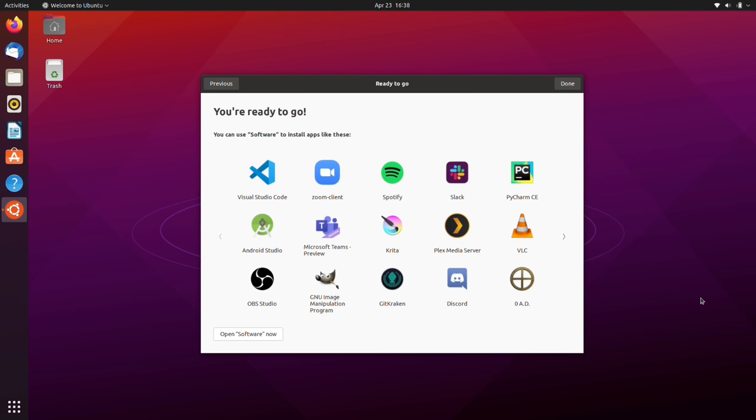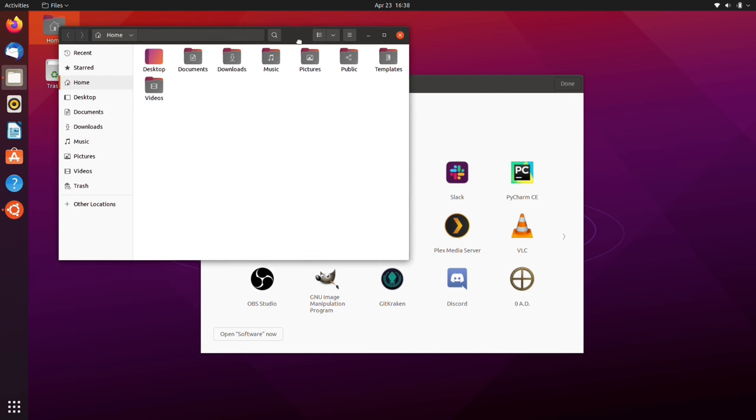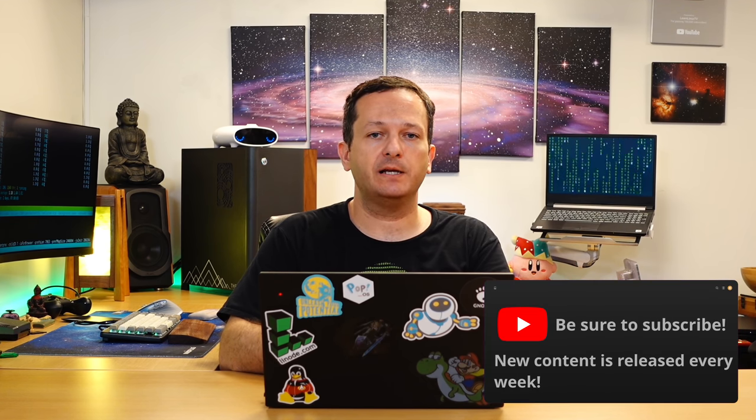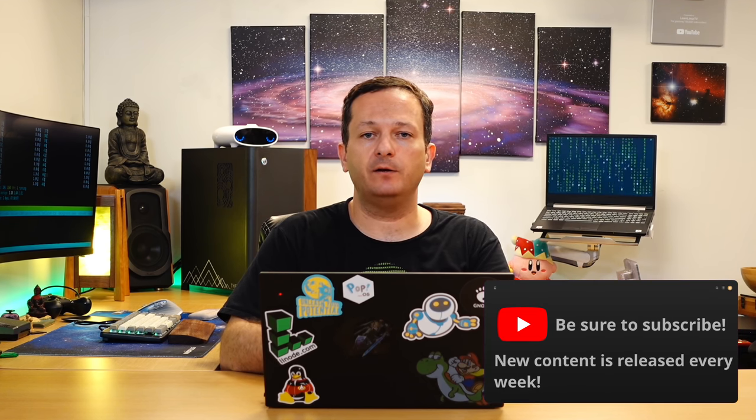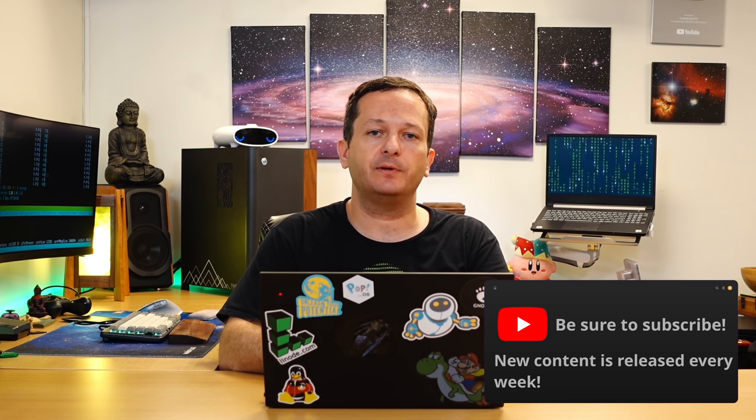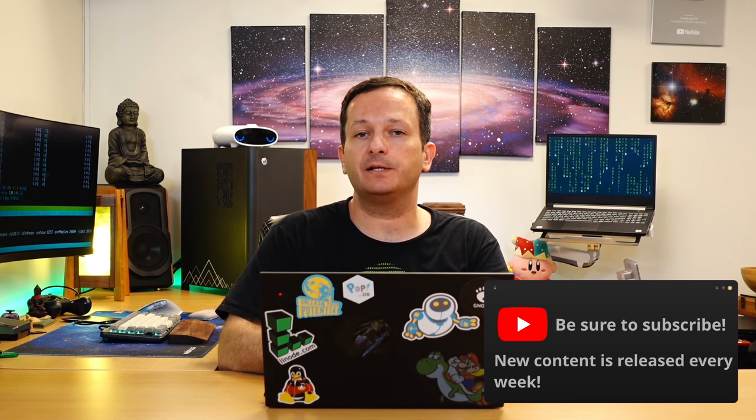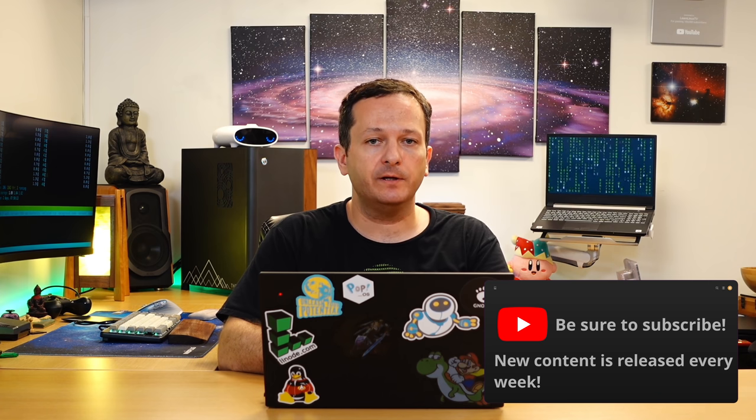With my review of Ubuntu 21.04 about six months ago, I was very critical of that release because they failed to ship GNOME 40 which was the latest release of the GNOME desktop. Ubuntu 21.04 and also now 21.10 are interim releases and the whole point is to give us a chance to test out bleeding edge software before it makes it into the final LTS release.